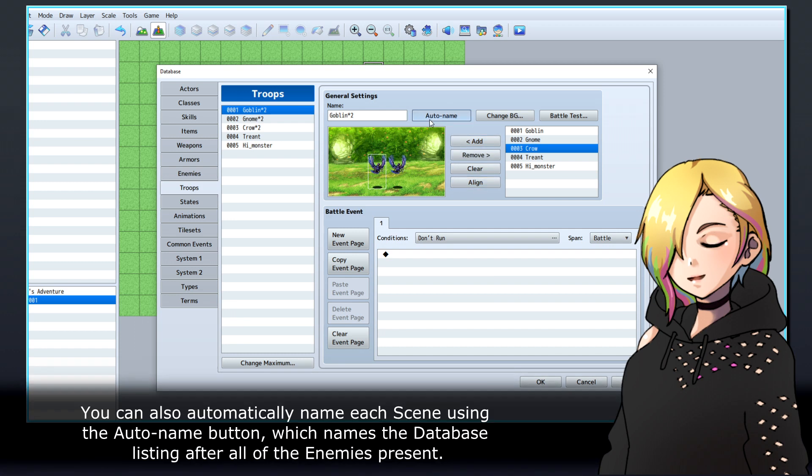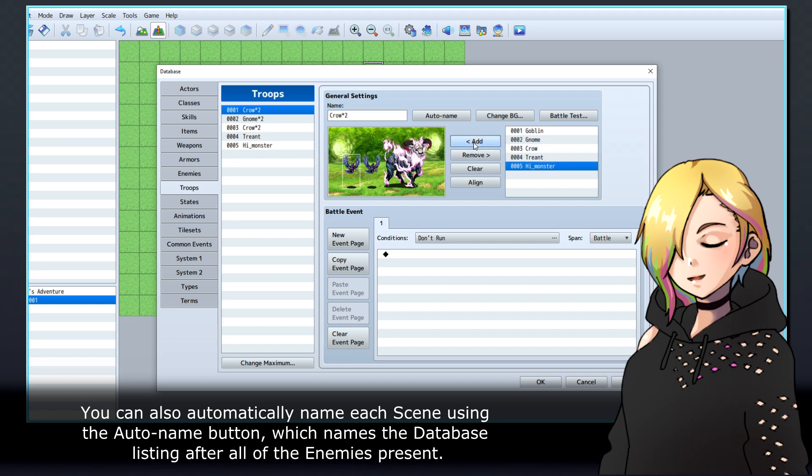You can also automatically name each scene using the Auto Name button, which names the database listing after all of the enemies present.